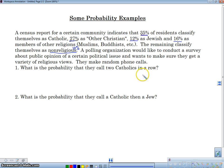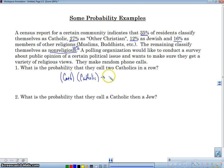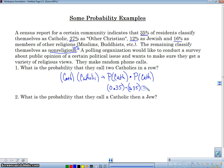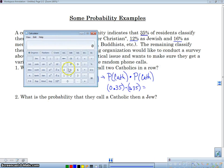What is the probability that they call two Catholics in a row? I'll write down what's happening: the first person is going to be Catholic, and then the second person is going to be Catholic. So in terms of probability, it's the probability of getting a Catholic times the probability of getting a Catholic. The probability of getting a Catholic is 0.35, so it's 0.35 times 0.35, and we get 0.1225.